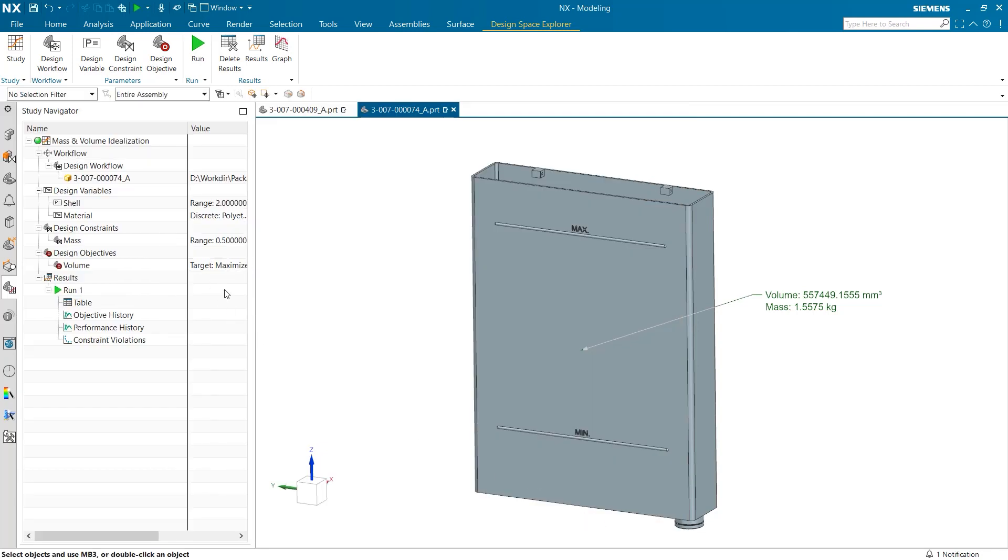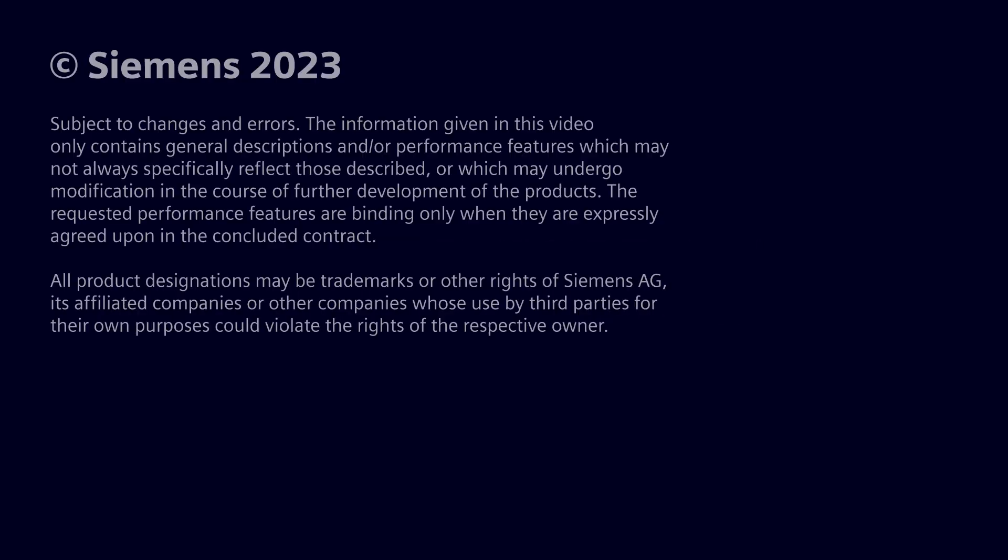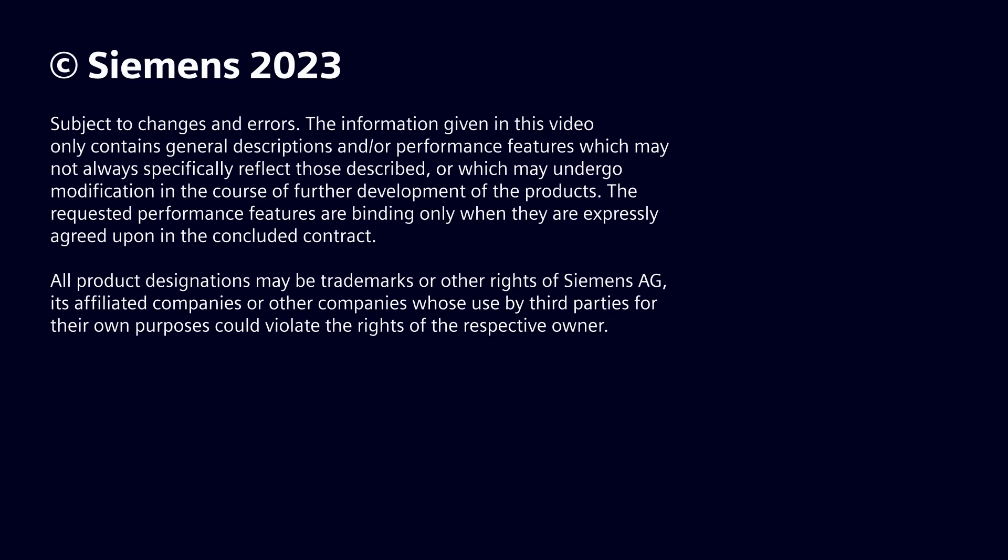In conclusion, we have reviewed how to implement material application into our Design Space Explorer study, looked at how to go about reviewing graphs, explored the importance of performance rating, and taken a look into using a design set dropdown to optimize our graphs. I would like to thank you for your time and attention.